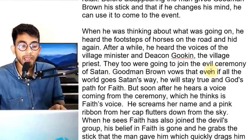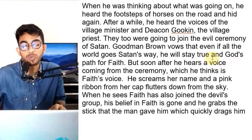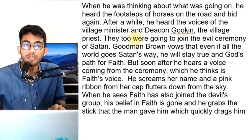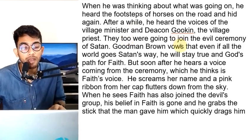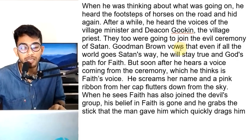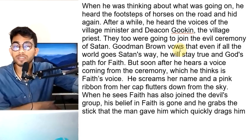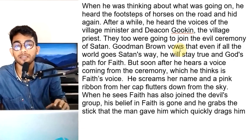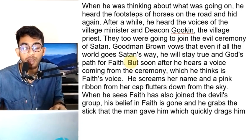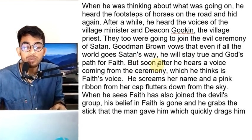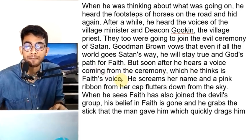The two are going to the evil ceremony. Goodman Brown says that even if all the world goes Satan's way, he will stay true to God's path for Faith. But soon after he hears a voice coming from the ceremony, which he thinks is Faith's voice.